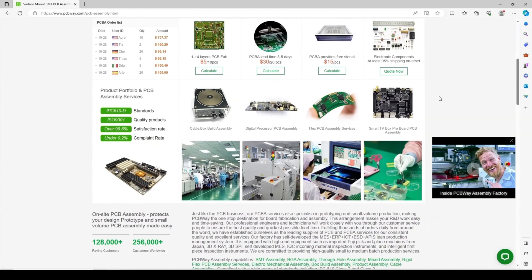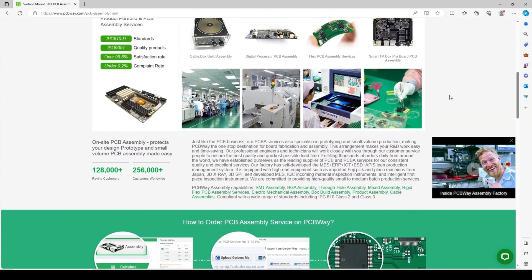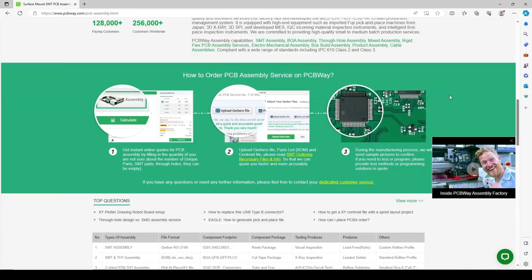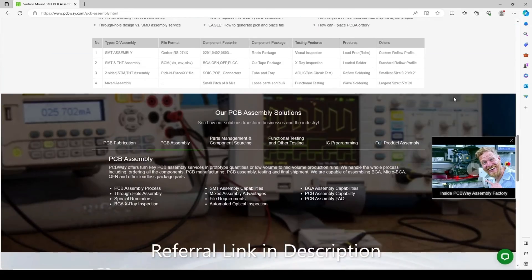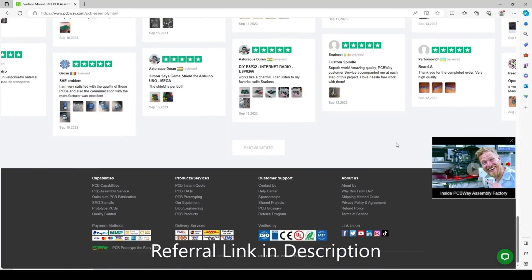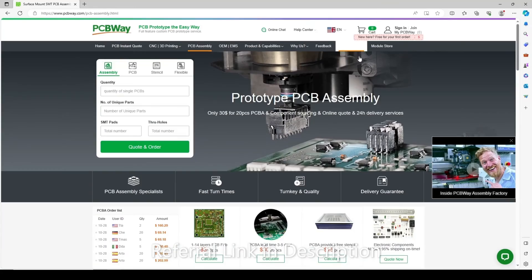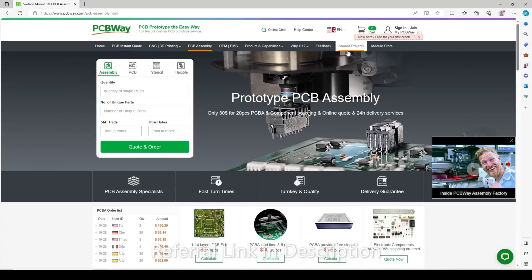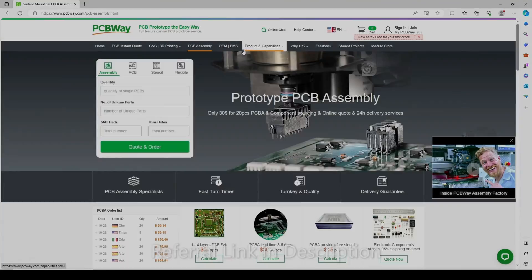So if you don't have access to a 3D printer, PCBWay offers that service. I was a customer before they ever reached out to me, so I'm happy to partner with them for my next few videos.